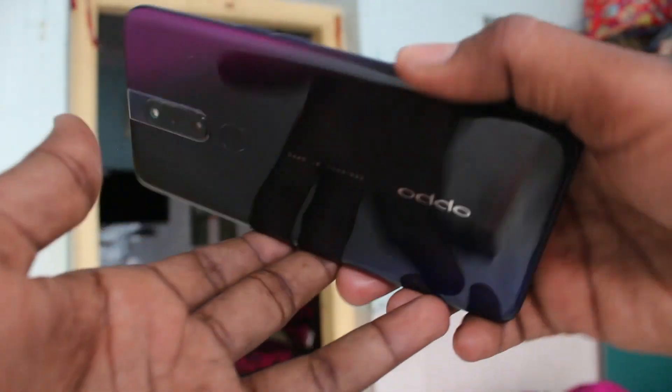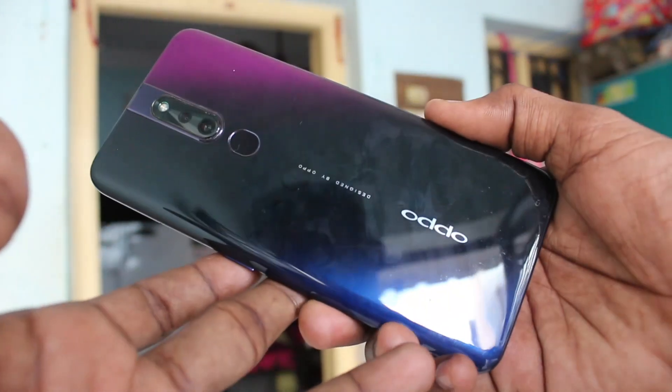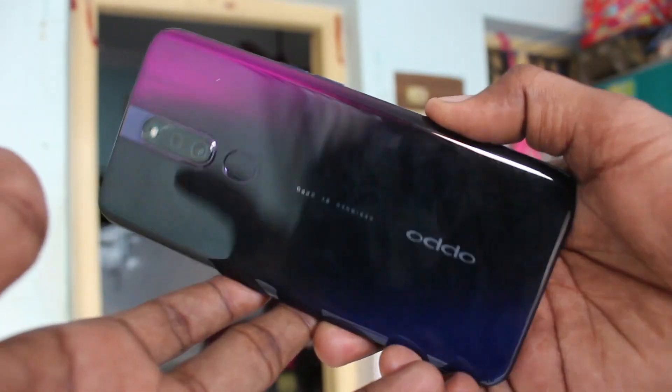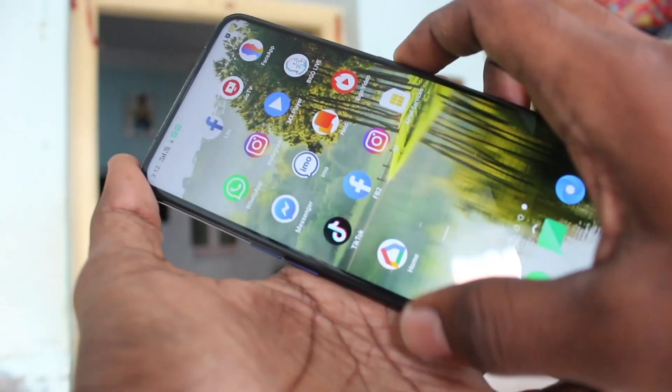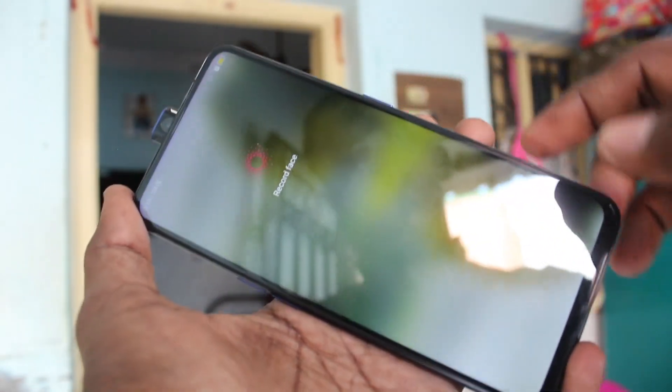Hello friends, welcome to Famous Tech. This is the Oppo F11 Pro smartphone. In this video, we will learn how you can remove a Google account from your Oppo F11 Pro device.